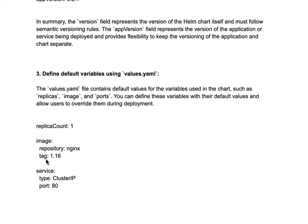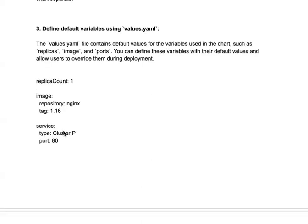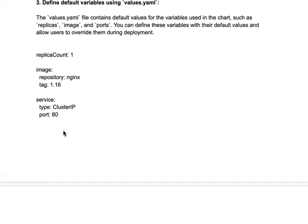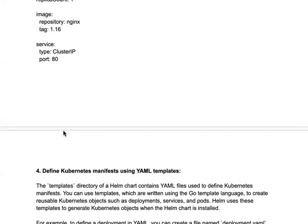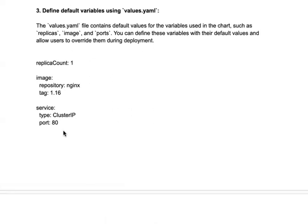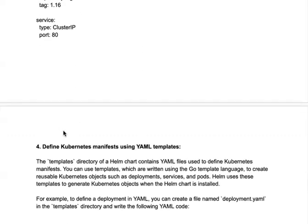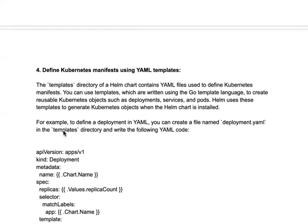Inside values.yaml you define: replica count, image details like the repository and image version, and the service type — whether it's ClusterIP, NodePort, LoadBalancer — and which port the application is running on. All this information differs between applications, which is why it is kept in values.yaml. Next, you create Kubernetes manifests using YAML templates. The templates directory in the Helm chart contains YAML files written in Go template language to create reusable Kubernetes objects such as deployments, services, and ports.